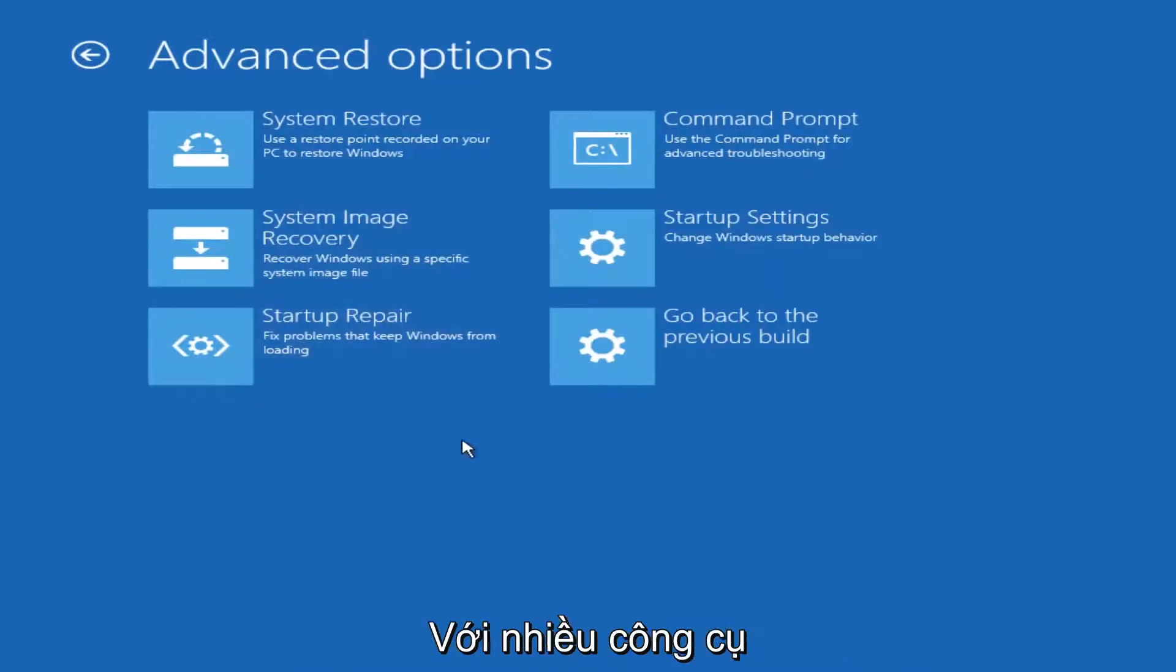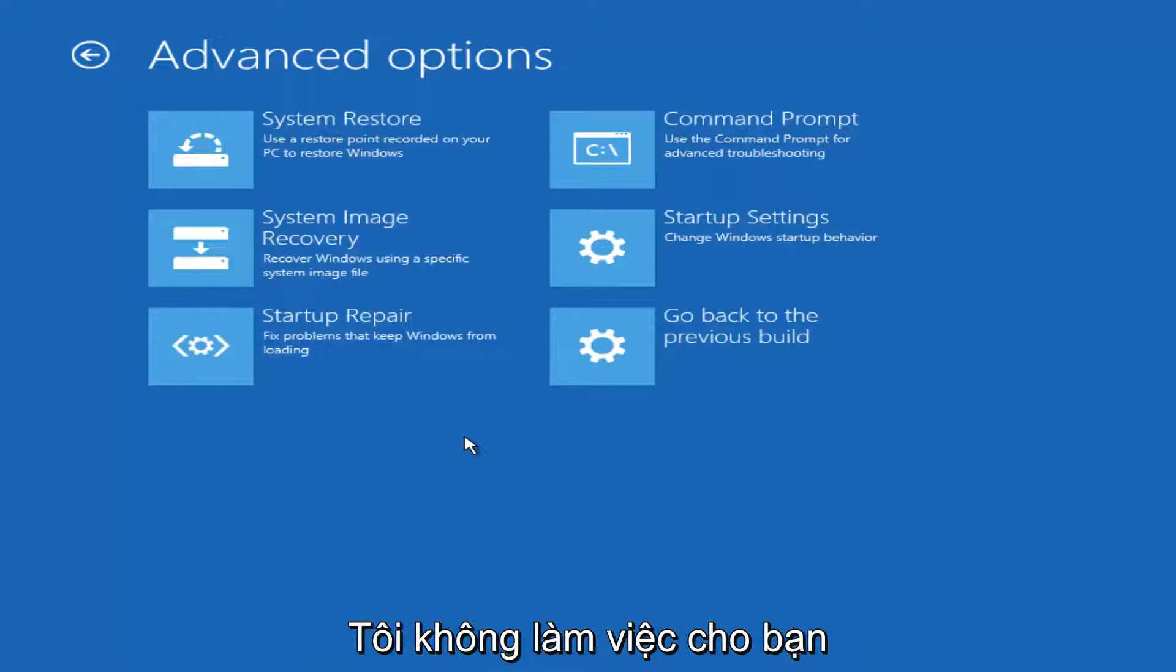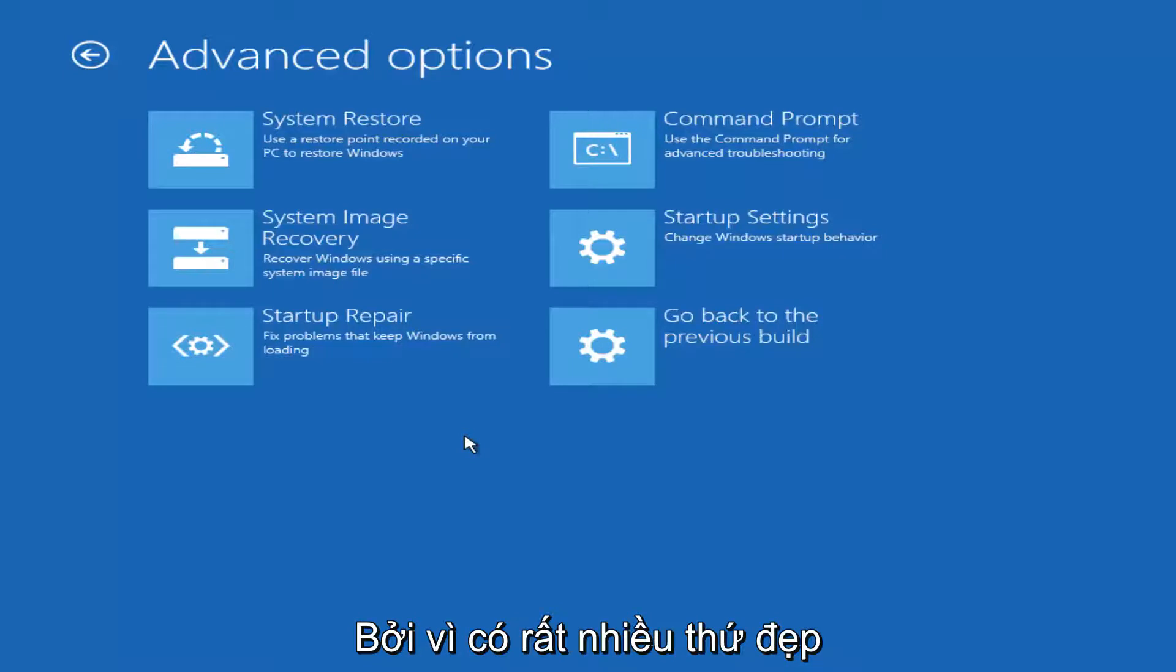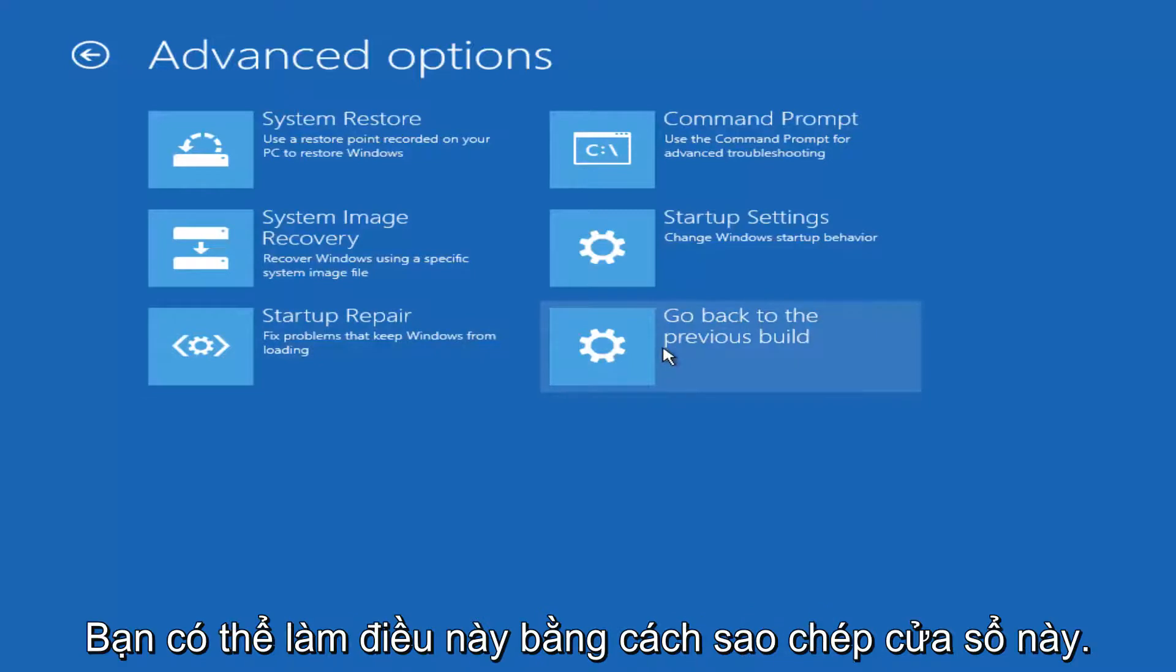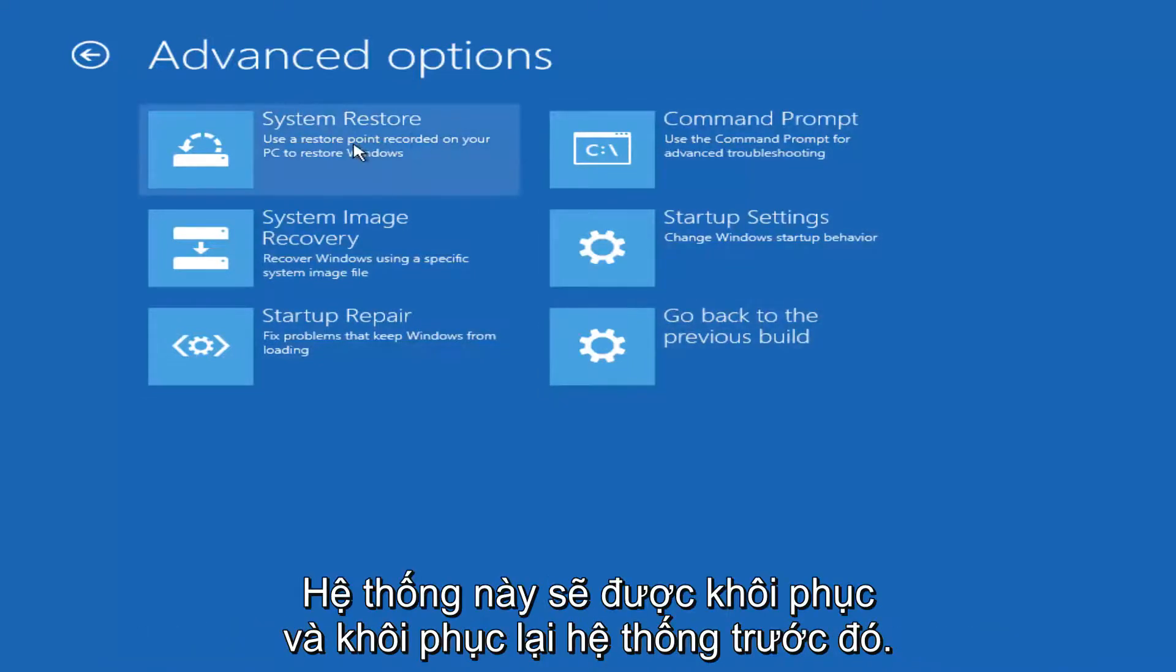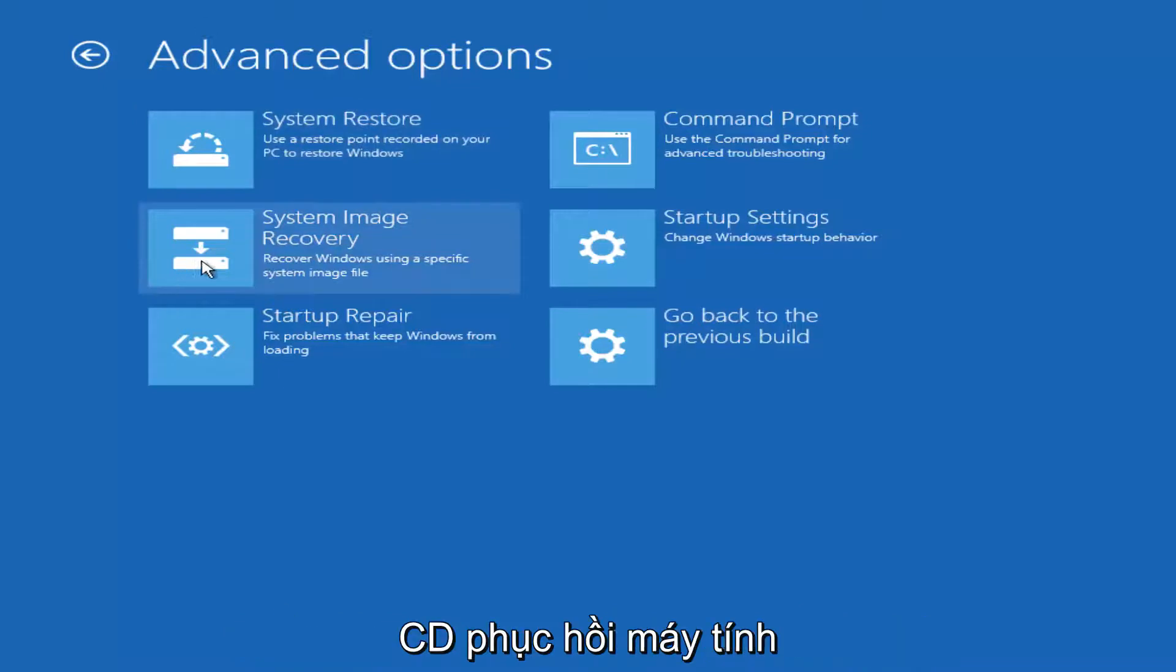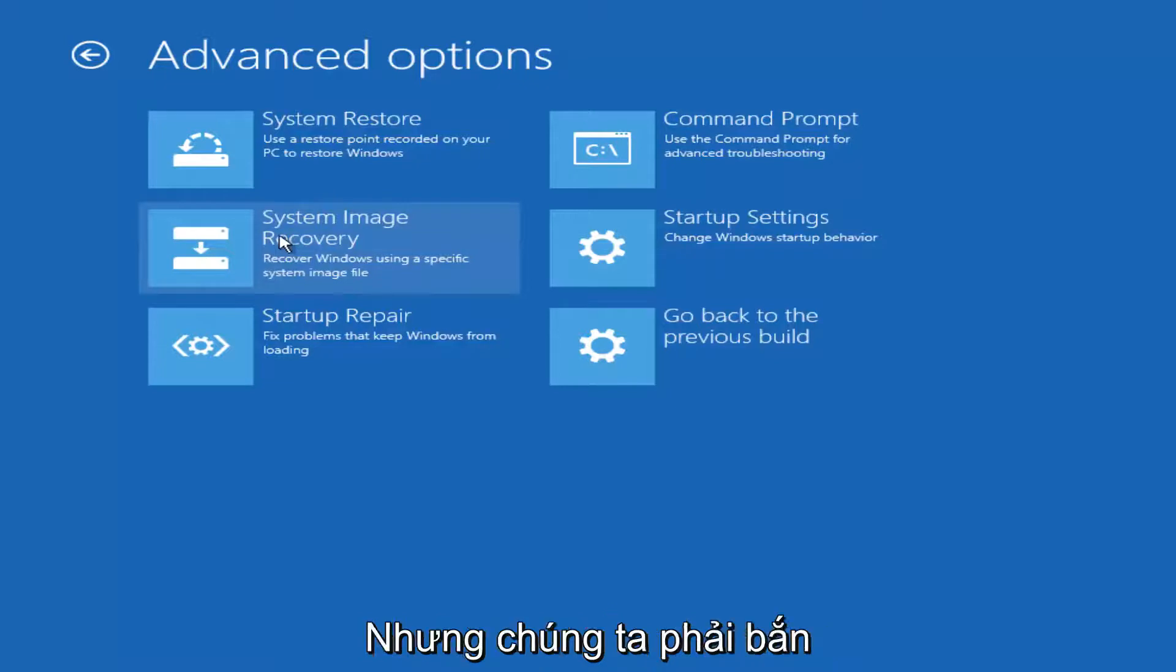And now while there are a variety of different tools you could run, and if the one we're going to go through specifically in this tutorial does not work for you, I implore you to use the other options that are available here because there are some really great troubleshooting utilities. Just to name a couple, you could roll back to a previous version of Windows, you could run a system restore and go back to a previous restore point, you could recover your computer using a recovery disk or a system image you've saved in the past. But for the purpose of this video, we're going to select startup repair.